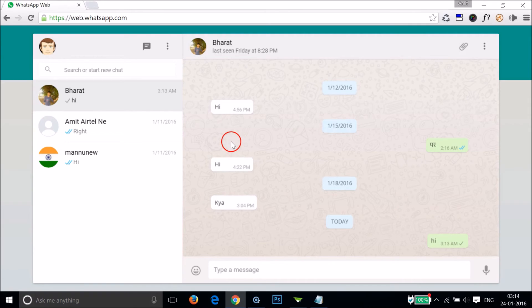In this way you can use WhatsApp on your PC with WhatsApp Web very easily. Hope this tutorial helps, and please rate, comment, and subscribe for more videos. Thanks for watching.